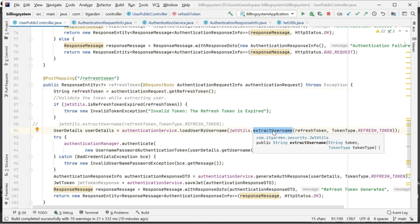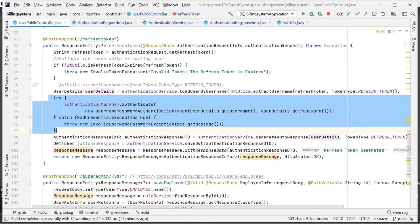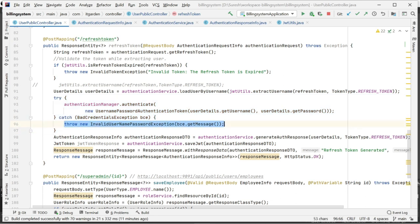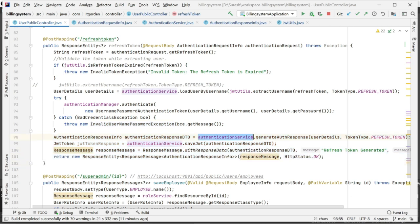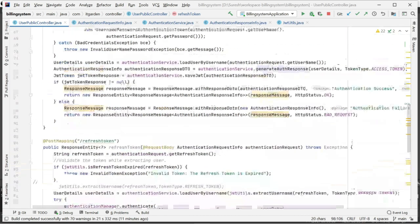Using that UserDetails, I authenticate. If the username and password are valid, this particular code executes; otherwise it returns an invalid username/password exception. Assuming the given username and password are valid, it will come to the next step where I call generateAuthResponse. When you look at that method, I am passing the refresh token. This comes to the refresh token block. Whatever I am doing here is the same as before except I am not generating a new refresh token — I am generating only a new access token.